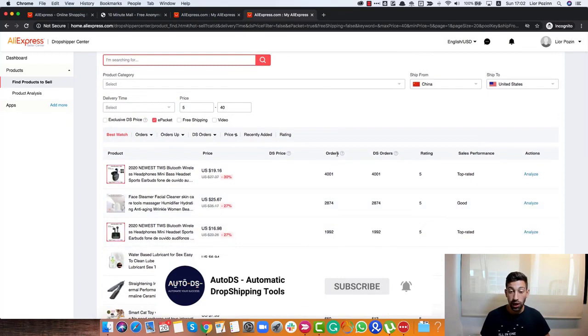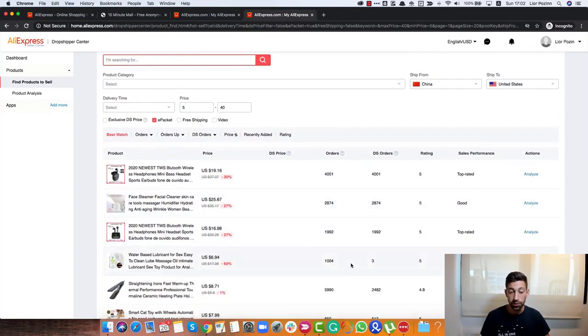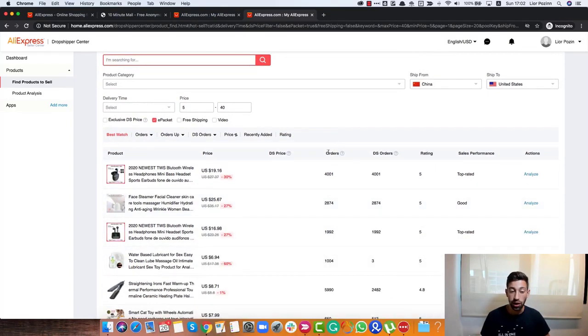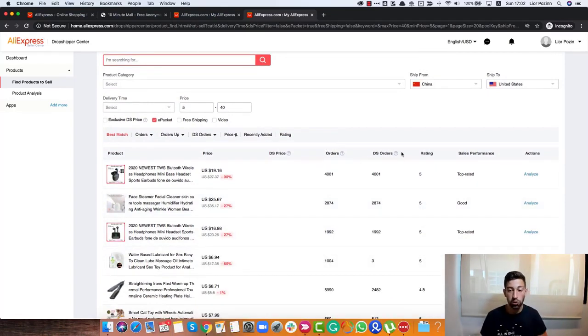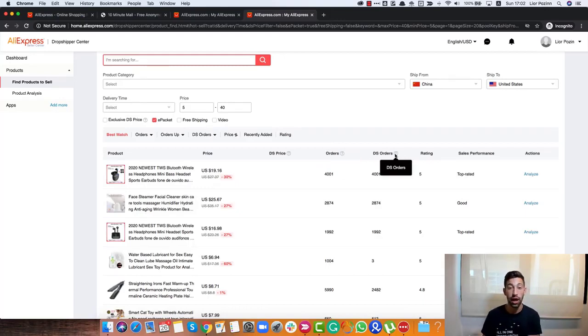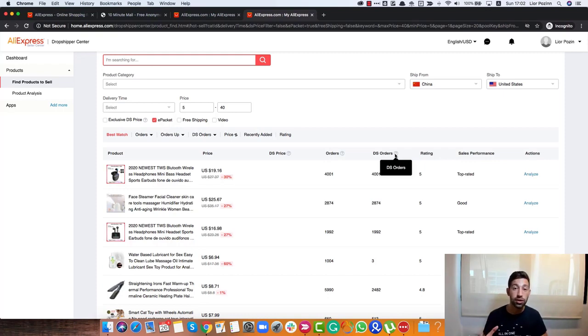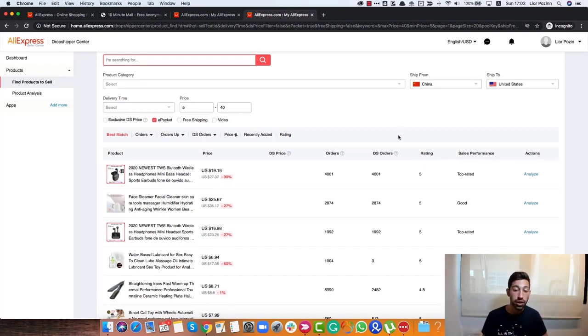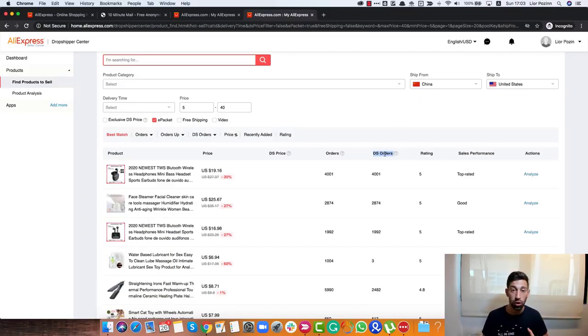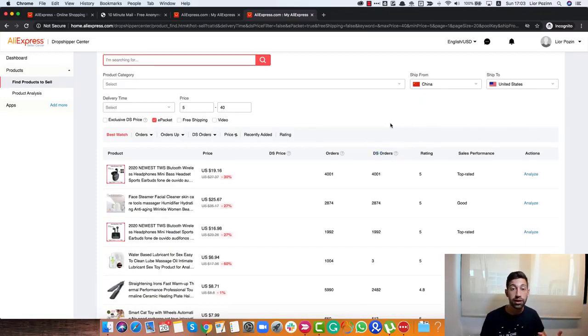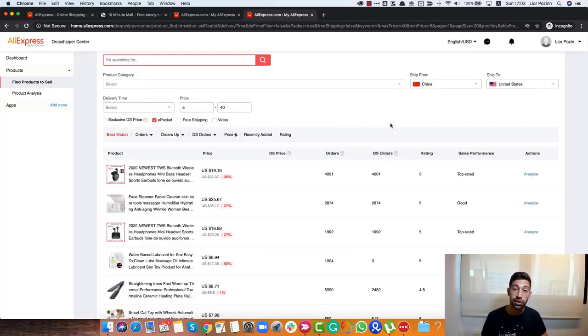We see two types of columns here. We see the orders and we see the dropshipping orders. The dropshipping orders are orders that AliExpress decided that it's not to the address of the user and they see that this user is a dropshipper. And that's why if someone has here a high amount of dropshipping orders, you can understand that there is a huge amount of successful sales using this product from AliExpress.